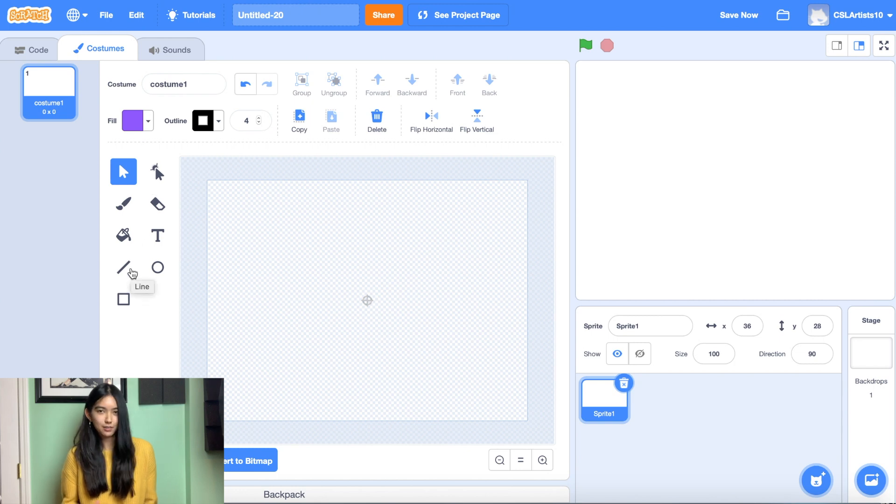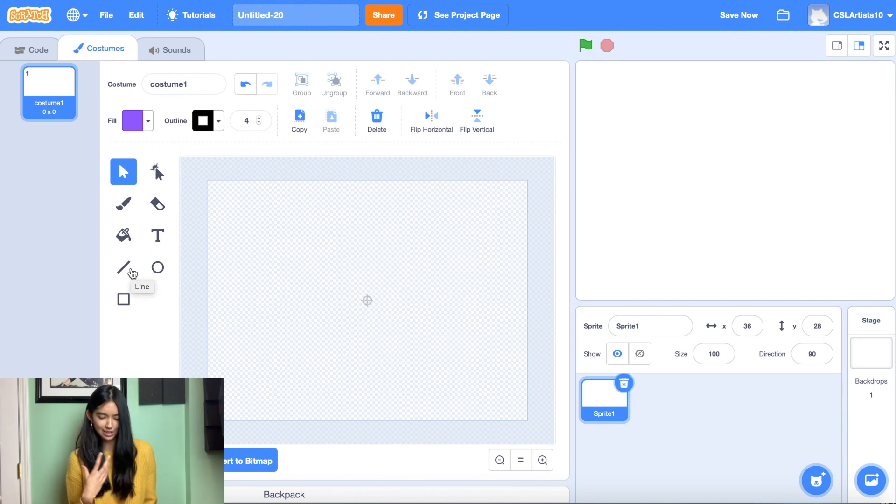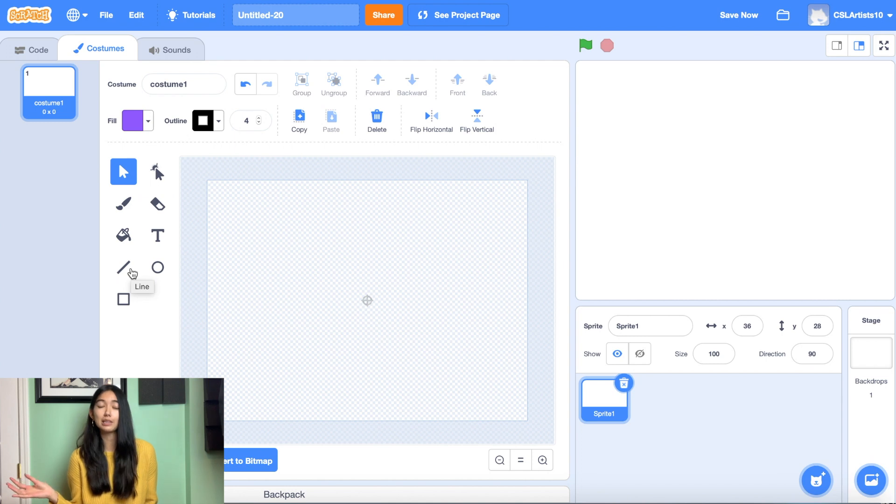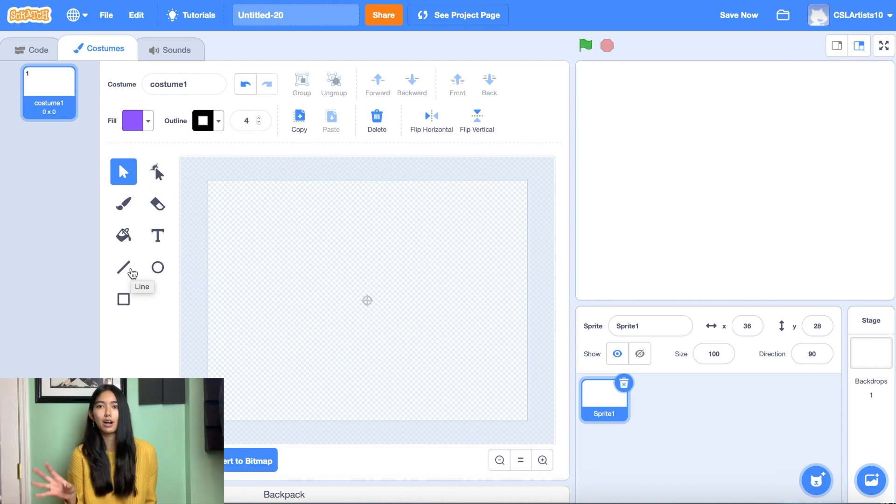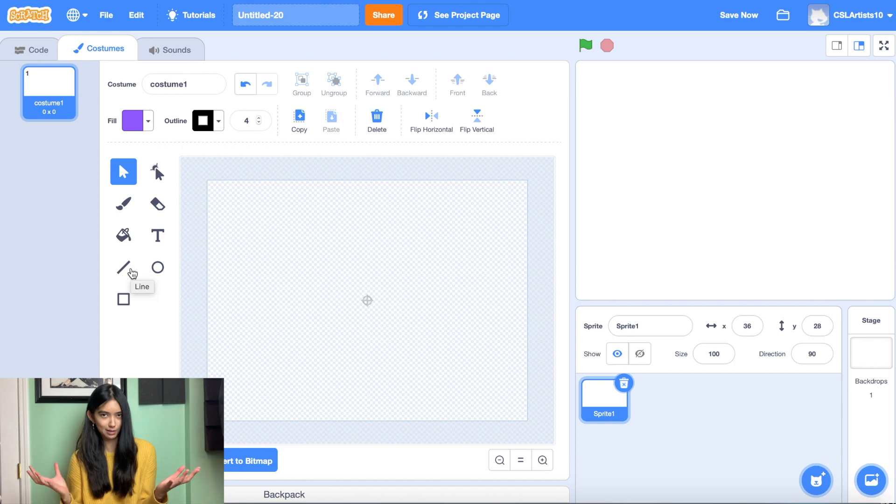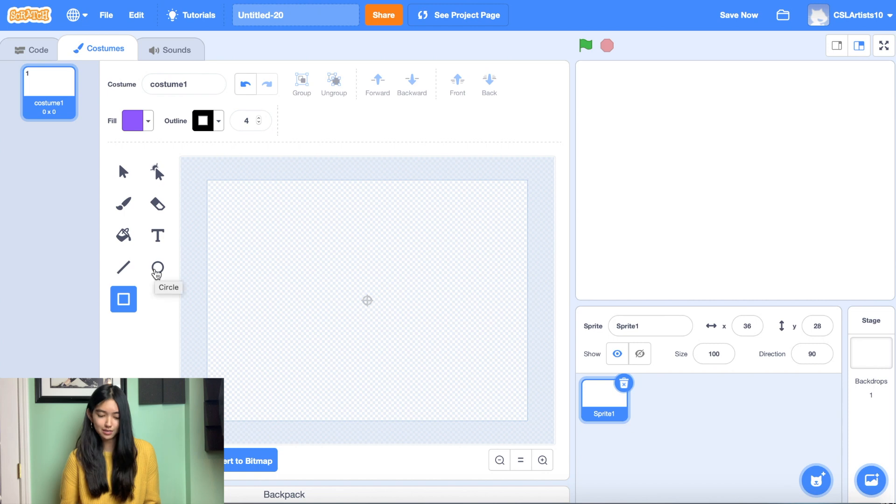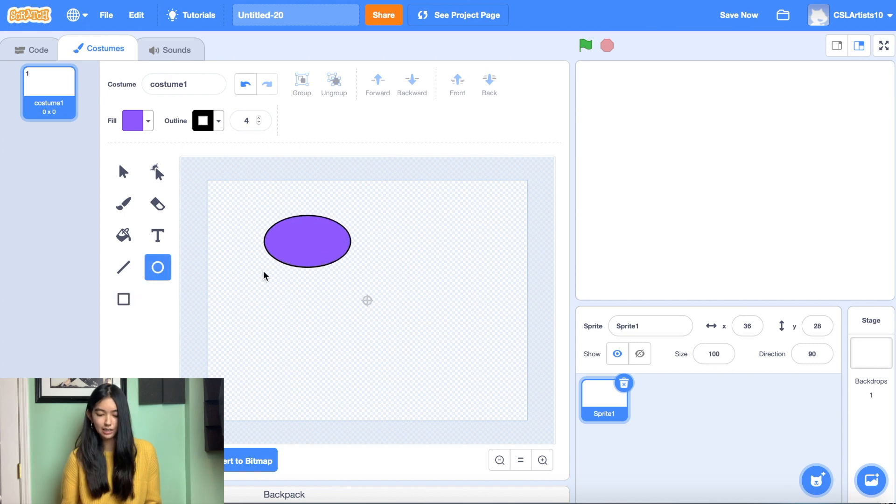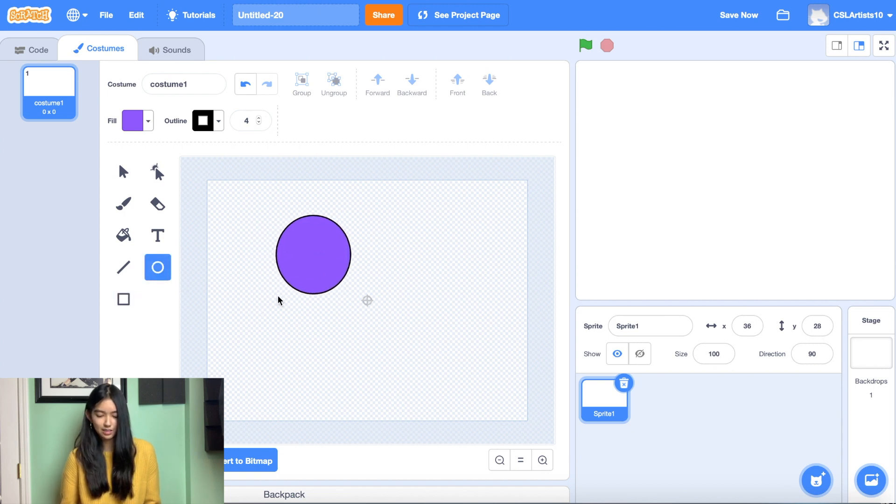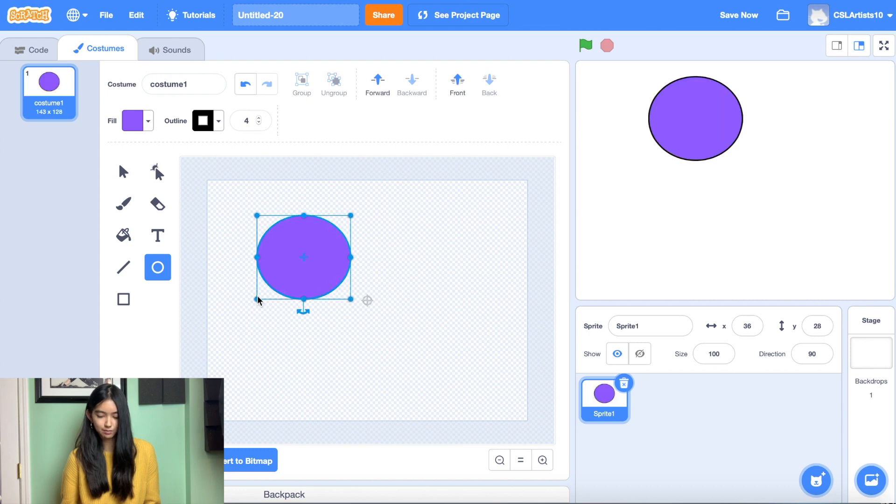So let's explore some of our paint tools that we have here. Let's say for example that I wanted to create a sprite resembling a robot, or I wanted to create my own robot sprite. We can use some of our shapes in order to do that. For example, I can take my circle, I can click and drag.